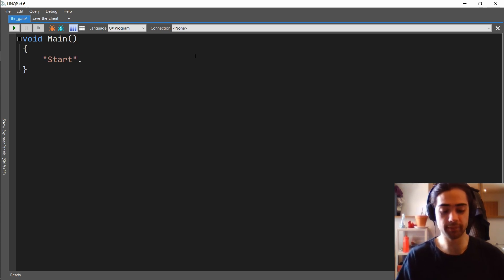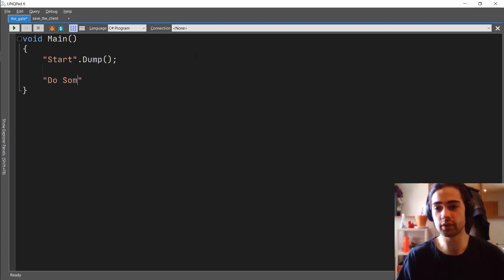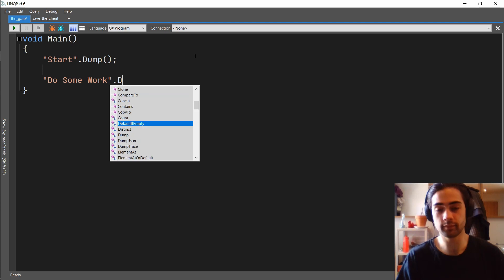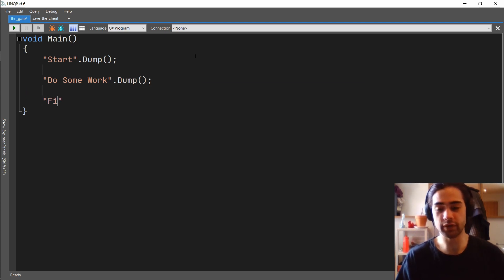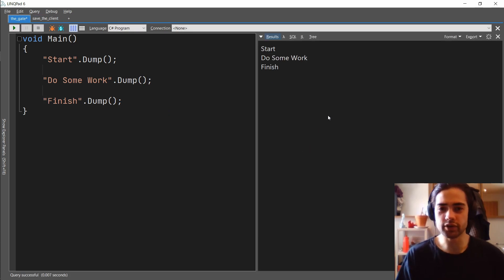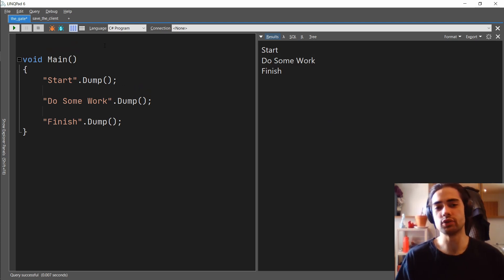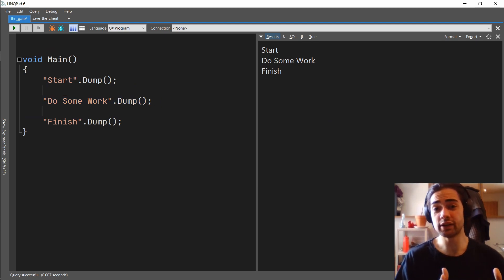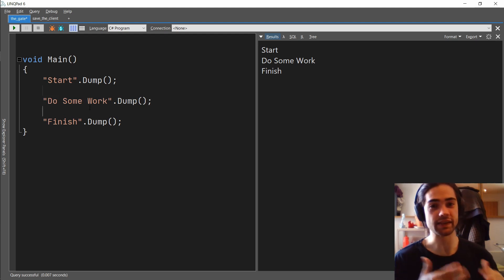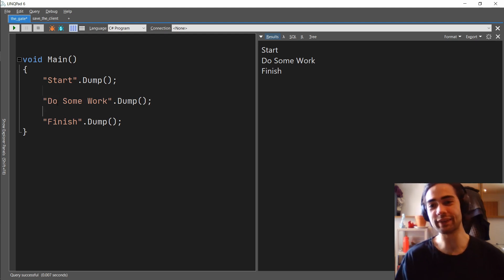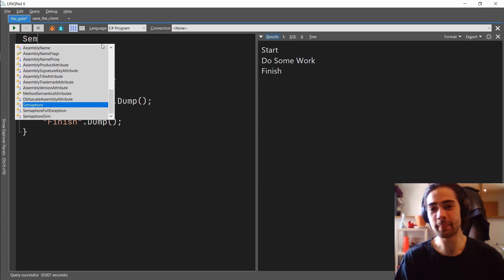Let's do a quick simulation. We're going to start, do some work, and then finish. We run this and all is good. What we now want to do is put a gate on the process - say you're not allowed to enter here. We're going to start with zero, basically saying this is a city and no one is allowed to go there.